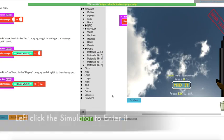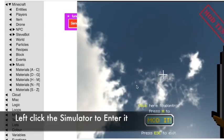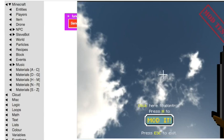To get inside the Simulator, you're going to drag your mouse into the Simulator box, and you're going to left click. Now you're inside of the Simulator.